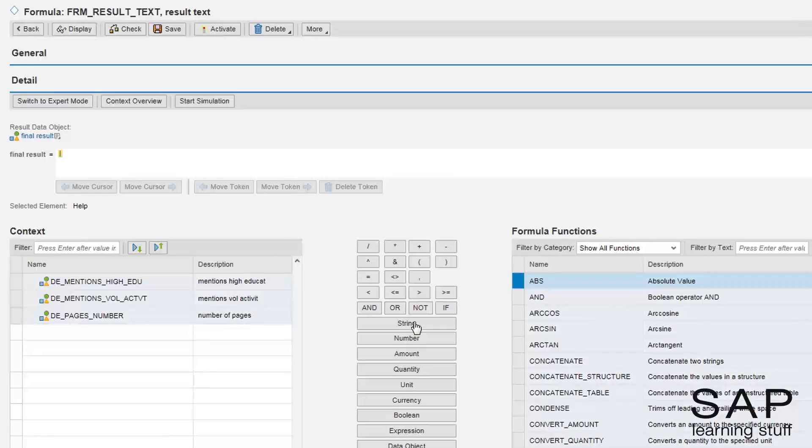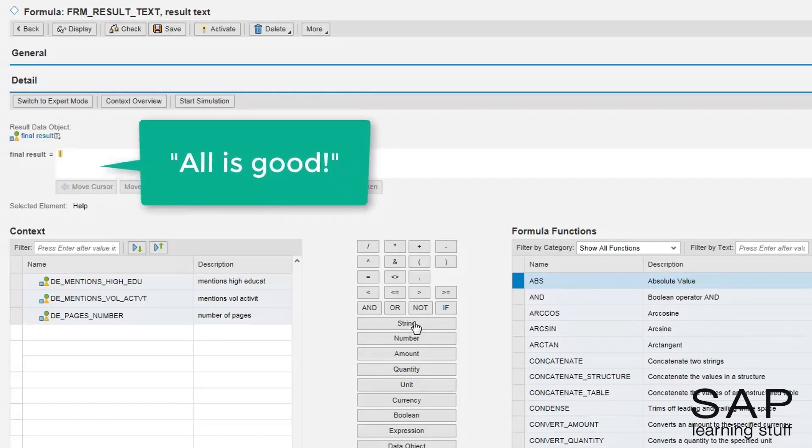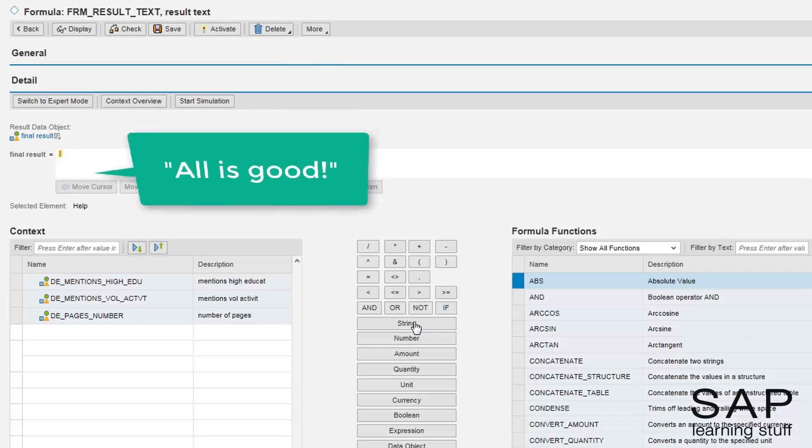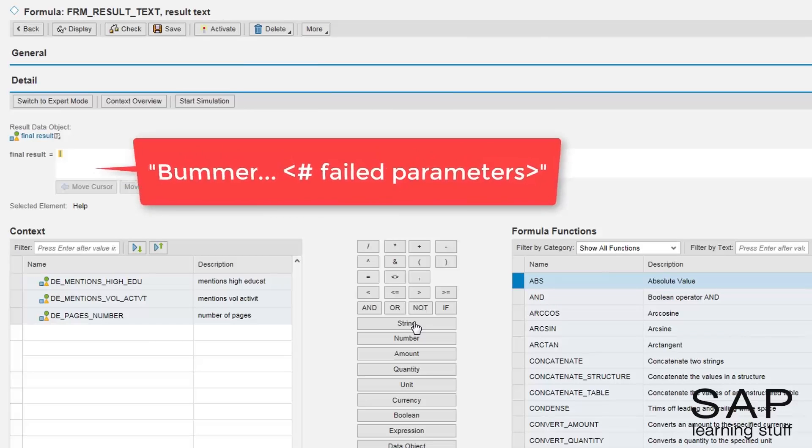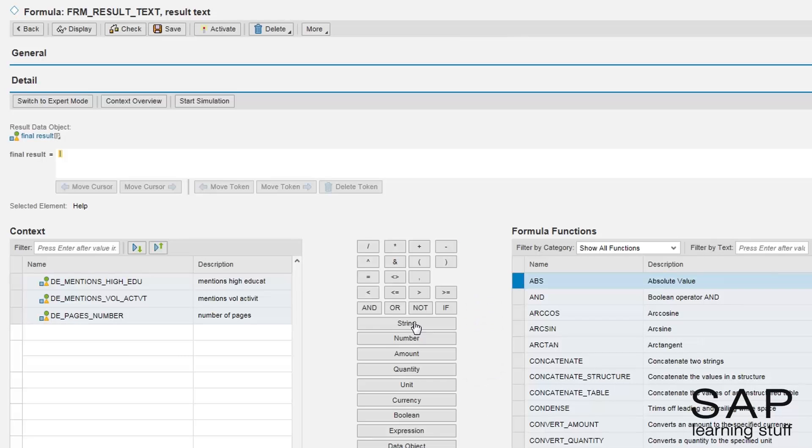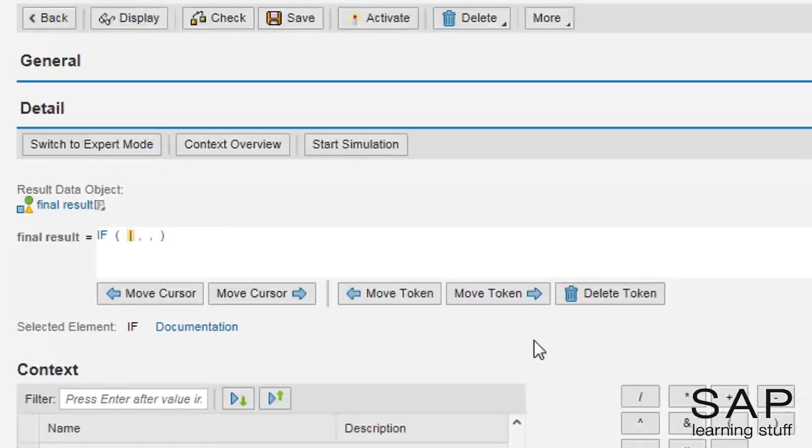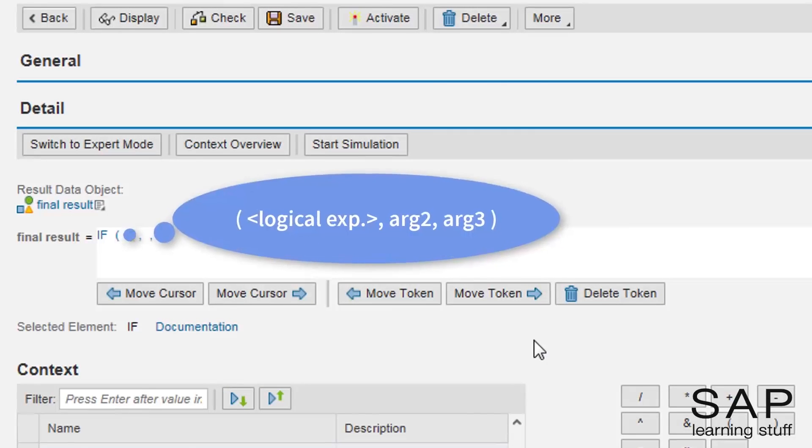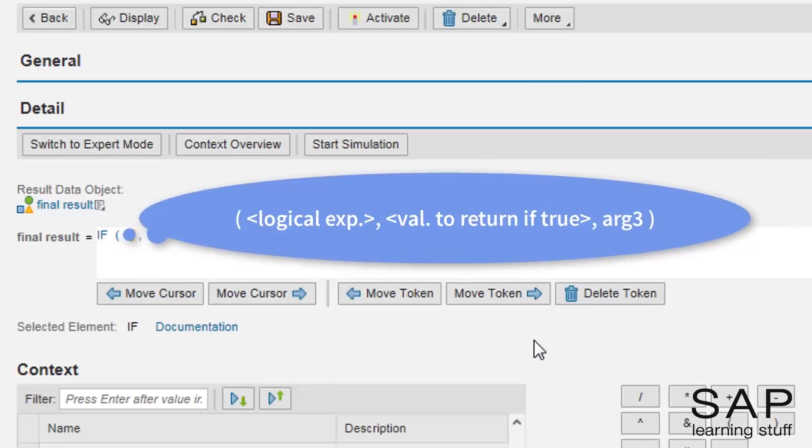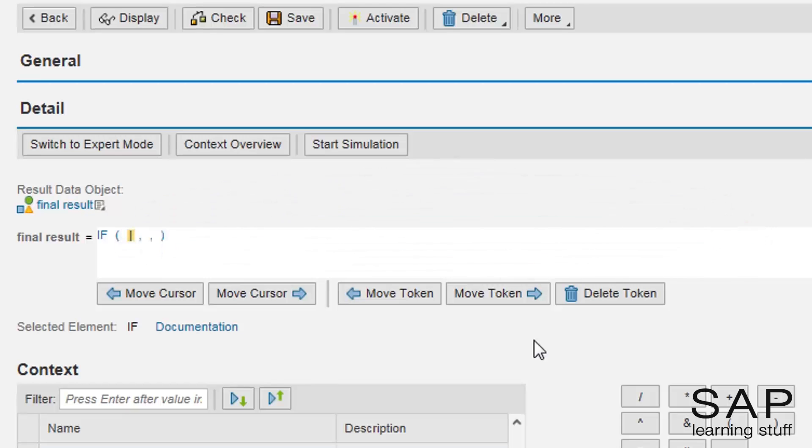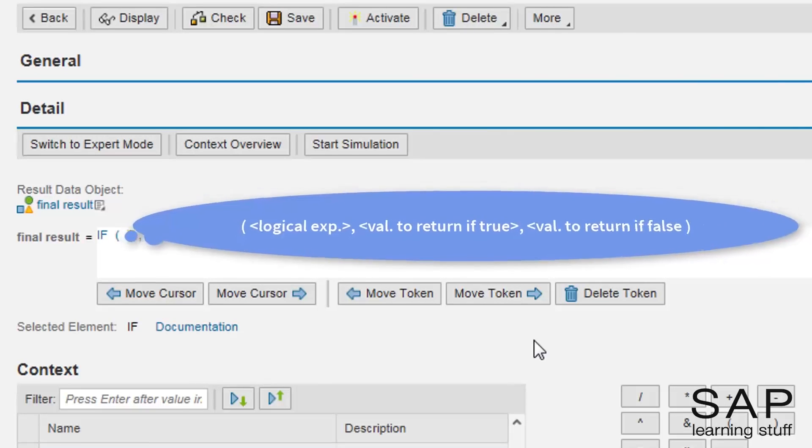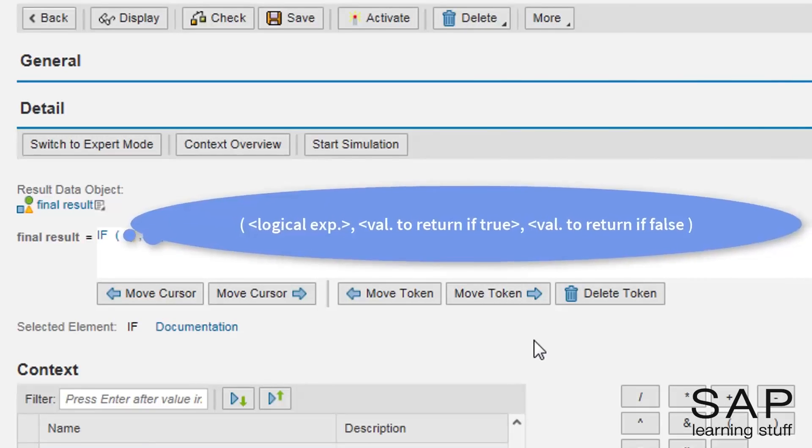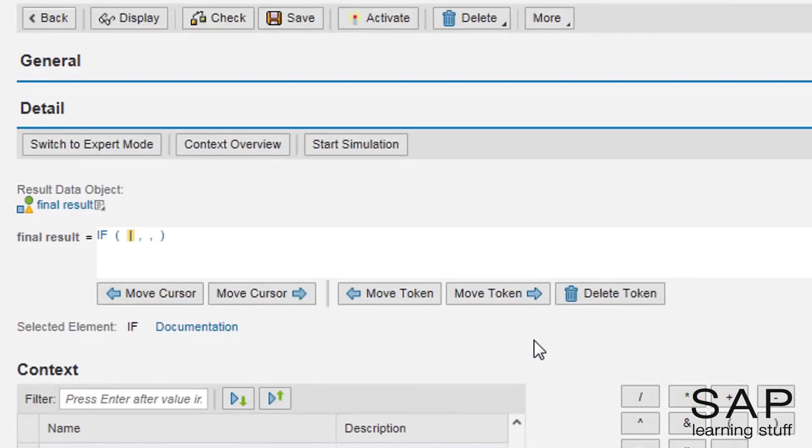If the check result is positive, then I want to return the string all is good. Otherwise, I want to return the string bummer with the addition of signifying how many failing parameters are there. For that end, I'm going to use the if logical operator. This operator has three arguments. The first is a logical expression which can be true or false. The second argument is whatever we want to return if the logical expression is true. And the third argument is whatever we want to return if it's false. I'm also going to use the concatenate operator so I will be able to concatenate several strings together. Look carefully while I finish the rest of this formula.